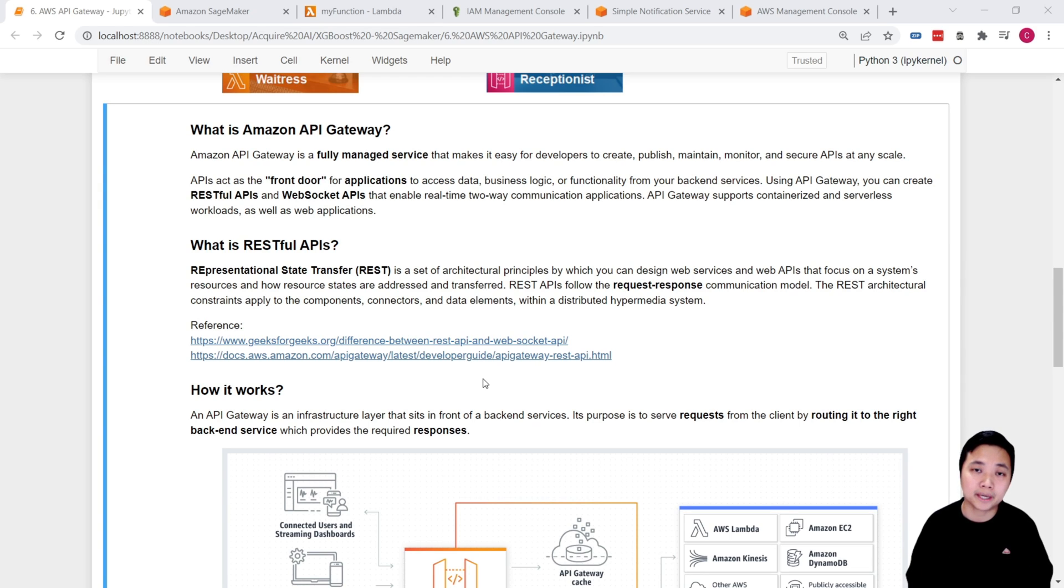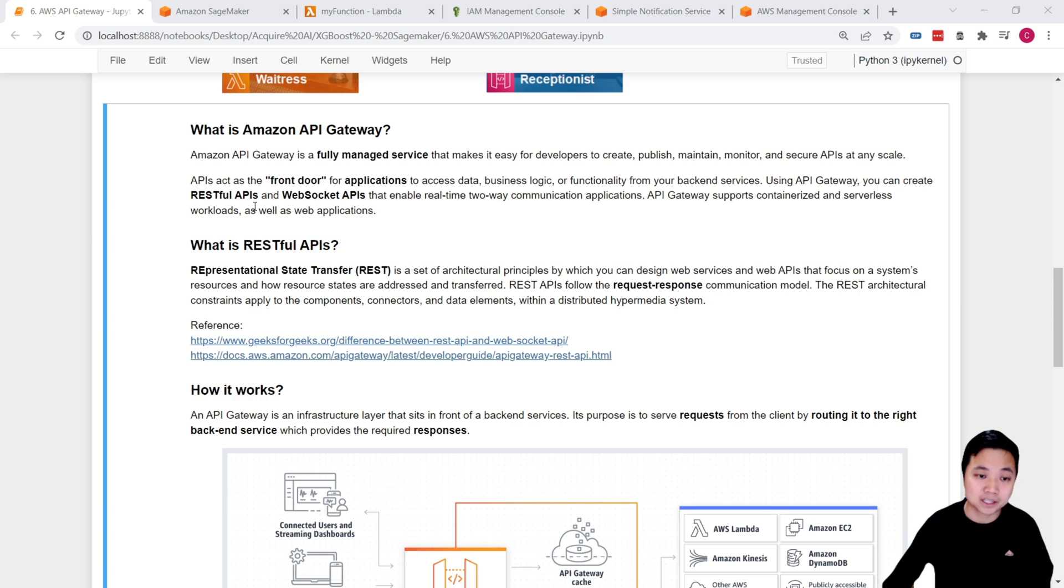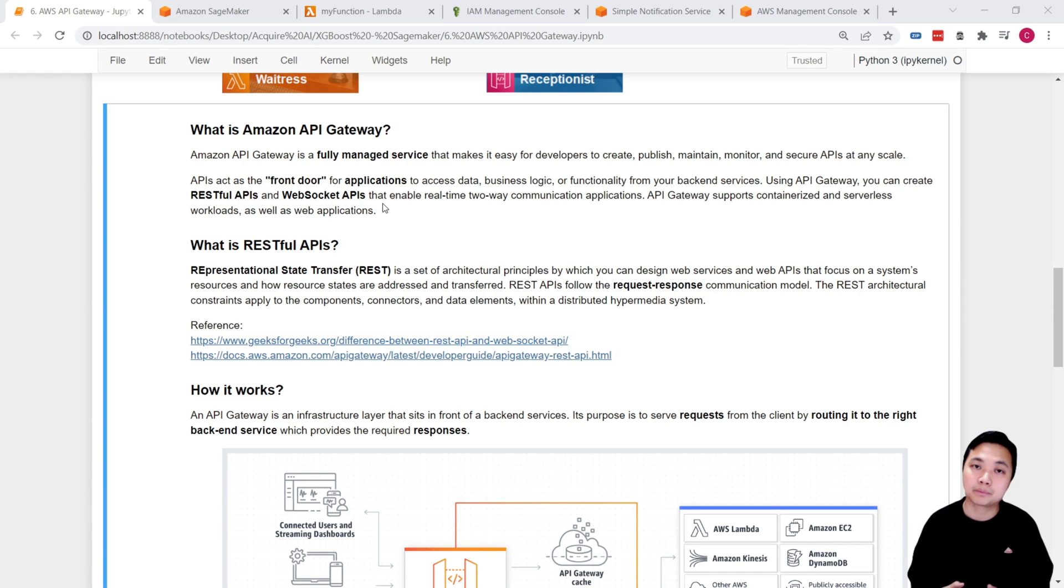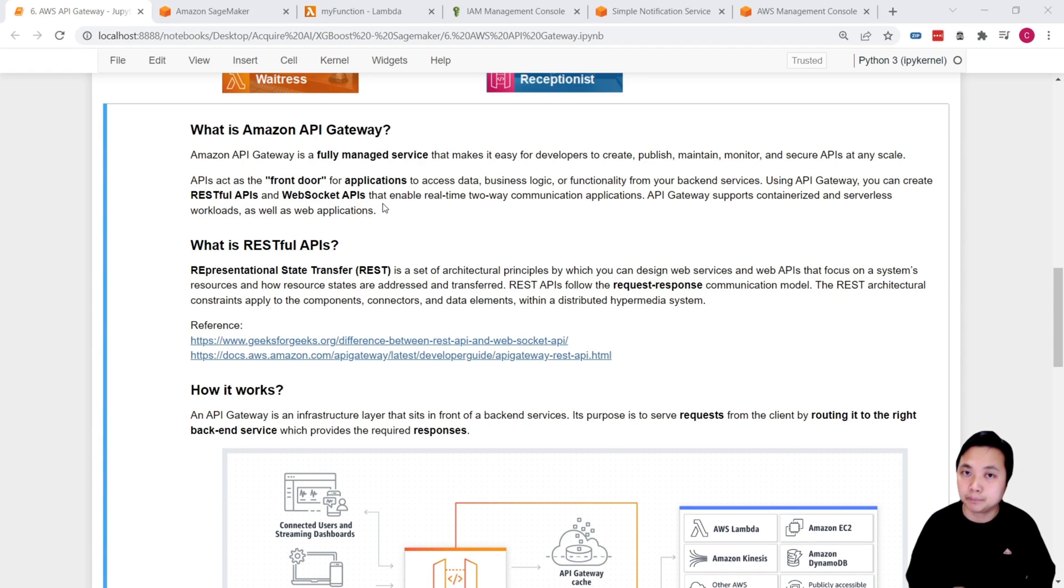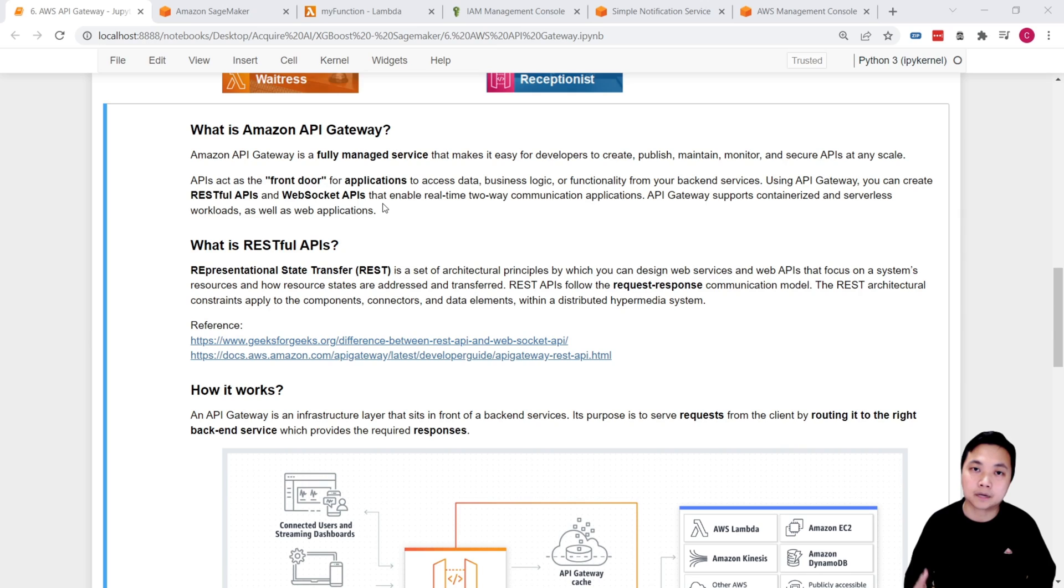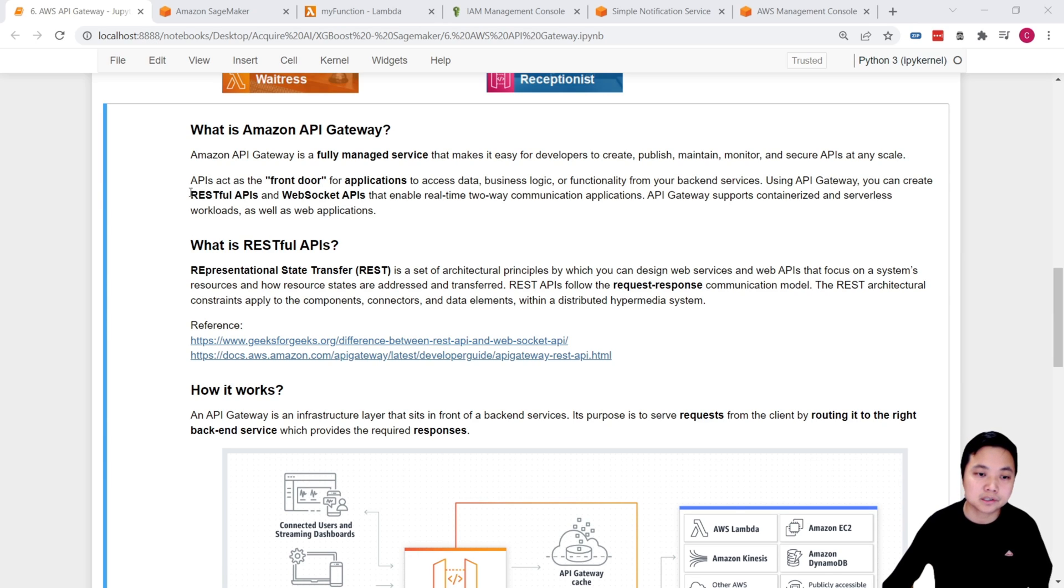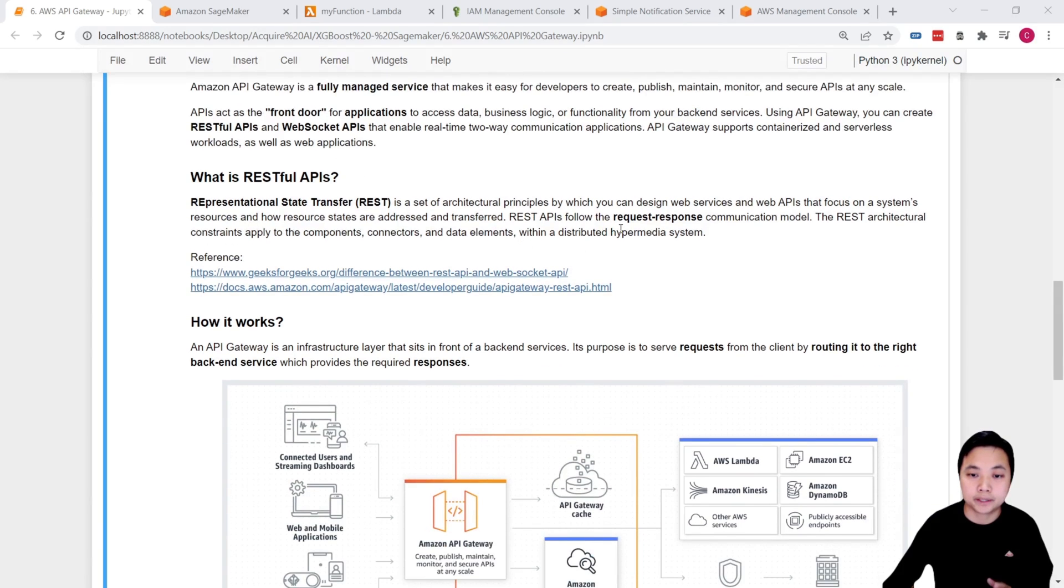There are two ways that we can set up the API. The first way is a RESTful API, and the second way is the WebSockets API. In general, WebSockets API allows us to use real-time two-way communications applications that is much more like applying it in a dashboard or streaming. So in our case, we just would like to use the RESTful API, which is based on a request and response communications protocol.